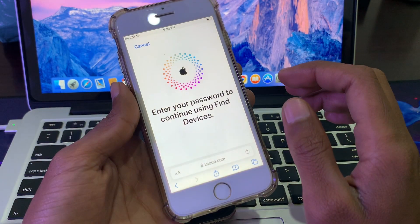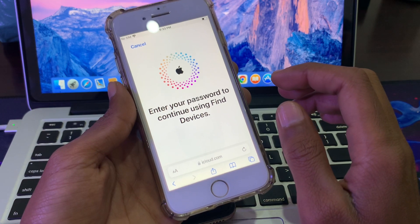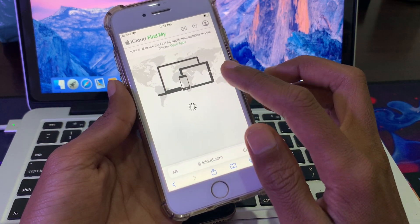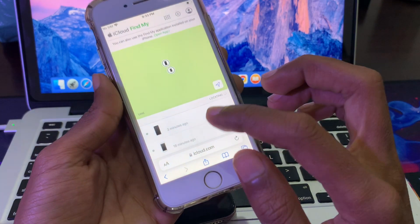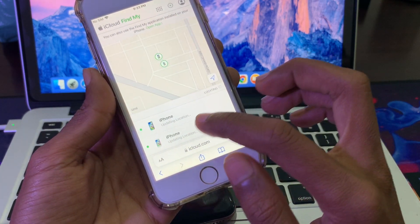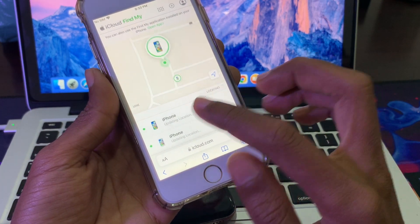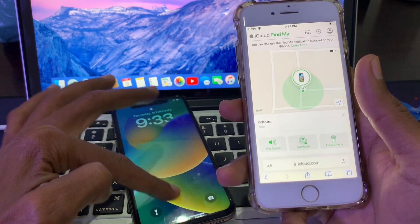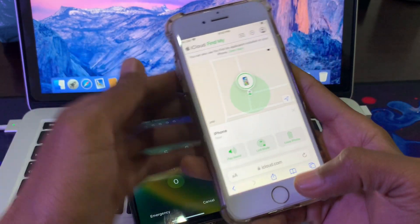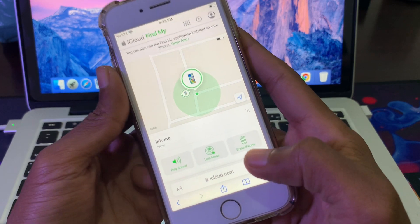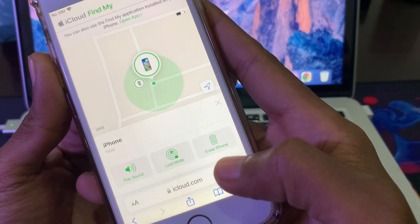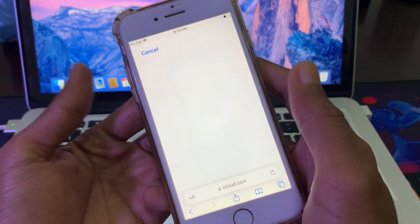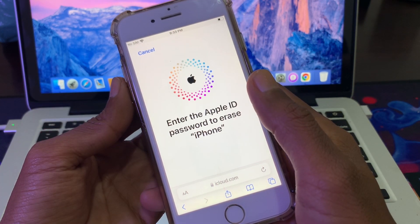Once you've confirmed your Apple ID password, you will see all of your devices on the next page in iCloud Find My. Here we have all the devices that are logged in. Select the device which is locked — the one with the forgotten password. Once you've selected the right device, you will see your iPhone, so simply click on it.